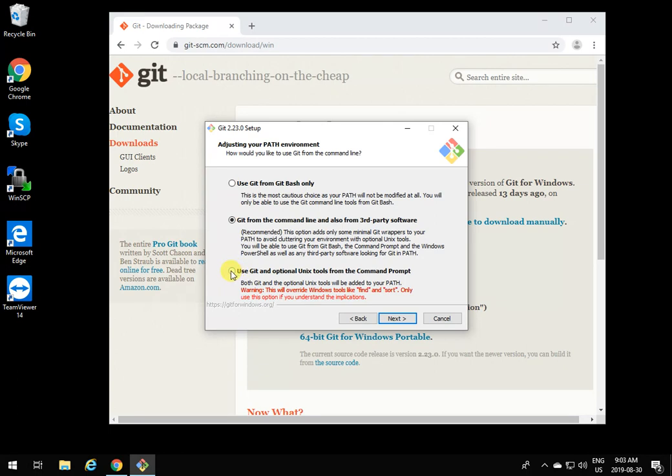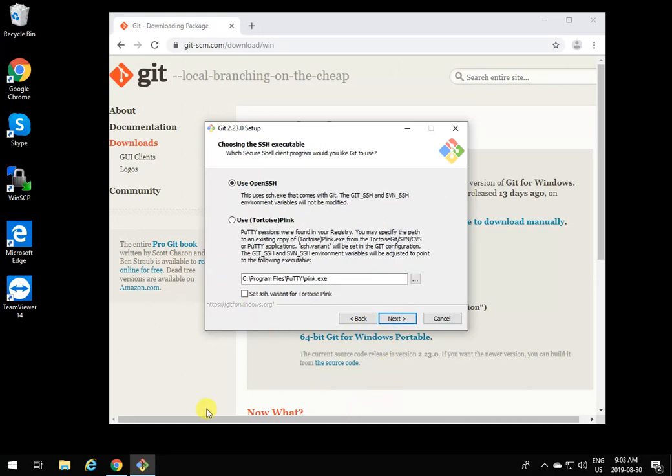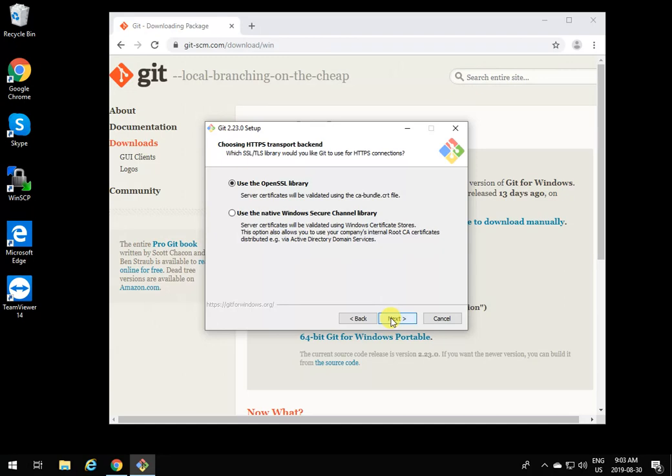But if you are doing specific Windows shell programming that uses commands like find and sort, this is not a good option because this path is going to overwrite those Windows commands. I'm not using it, so I'm going to select the second one and click next. Everything else is going to be done by default.